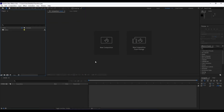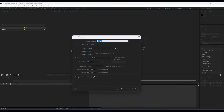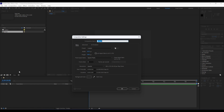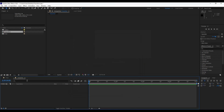Here we are in After Effects. First of all, like always, we will create a new composition — hit Ctrl+N on your keyboard or hit this little icon. For this first composition we will rename it 'final', set it to around 10 seconds, 1920 by 1080 full HD. Hit OK. Now we will create another composition, rename it 'transition', also 1920 by 1080, and 4 seconds long.